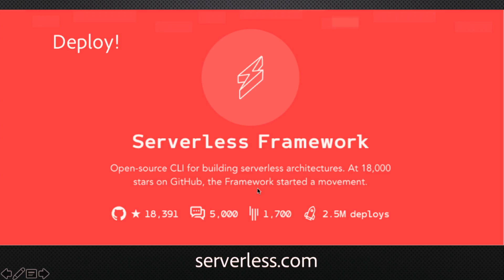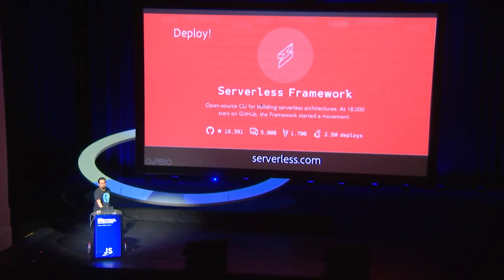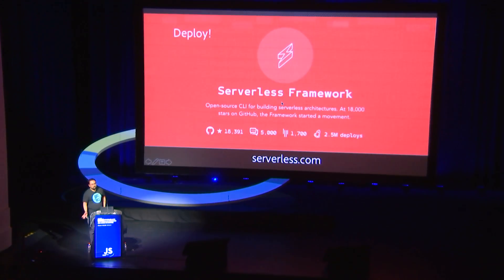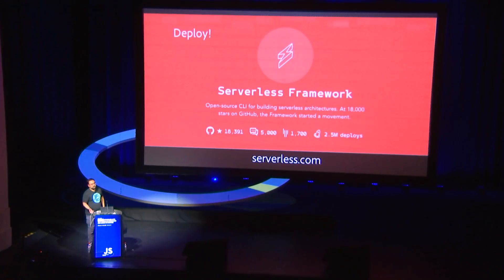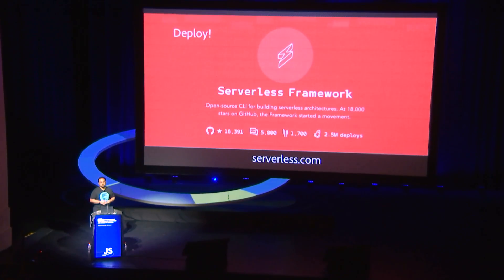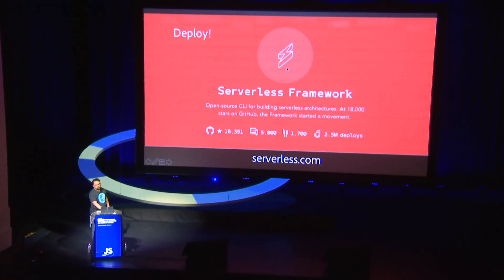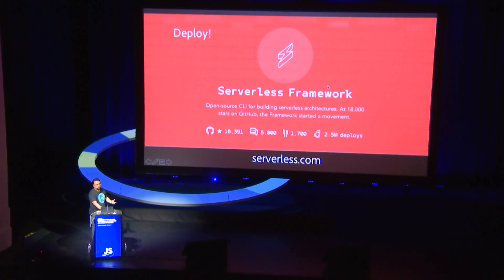OpenWhisk recently contributed a plugin to the serverless framework. The serverless framework is not affiliated with OpenWhisk — it's an independent project that helps people abstract deployment to all the different serverless platforms. I encourage you to check it out. You can use it to deploy to OpenWhisk, Lambda, Google, or Azure.